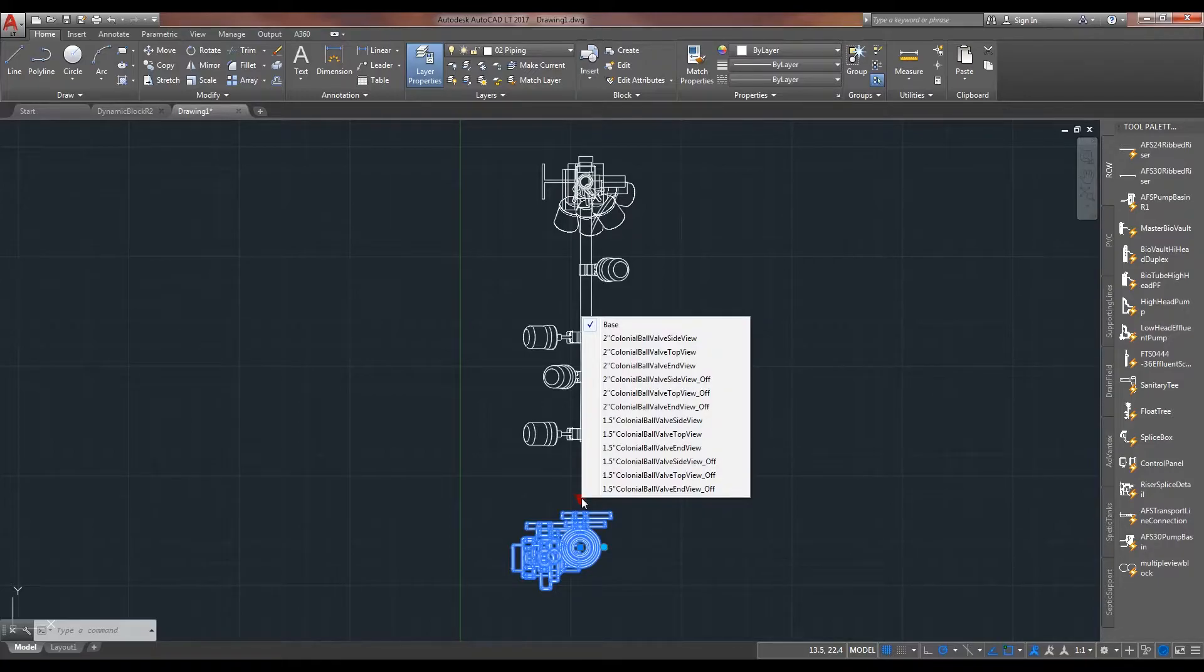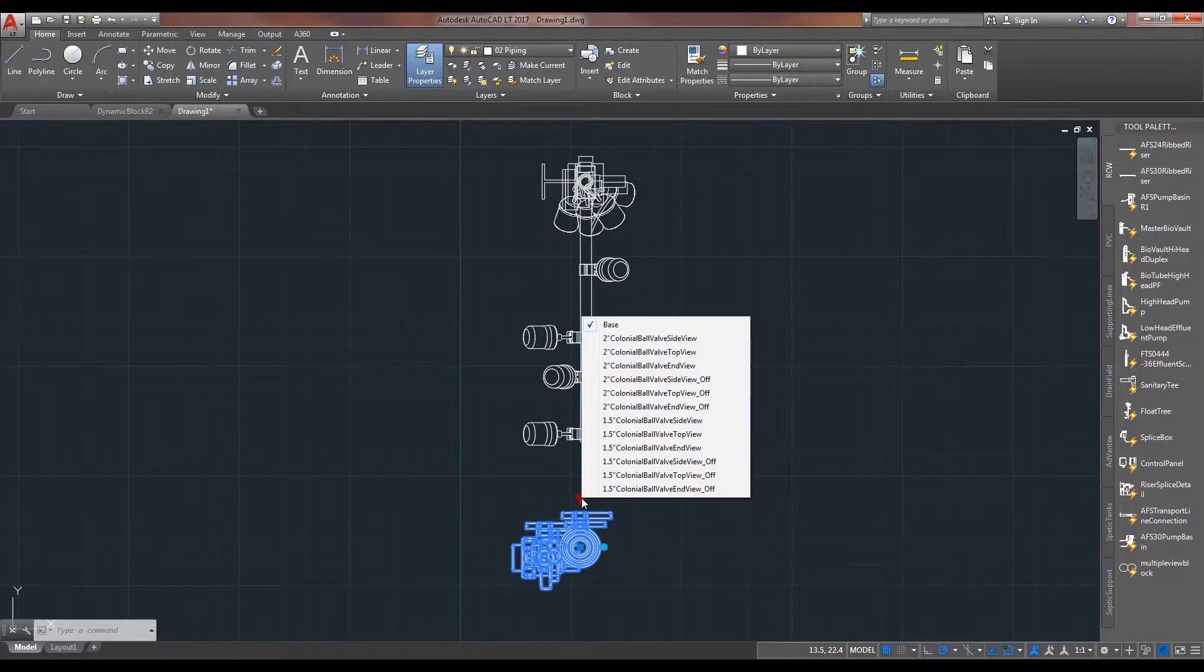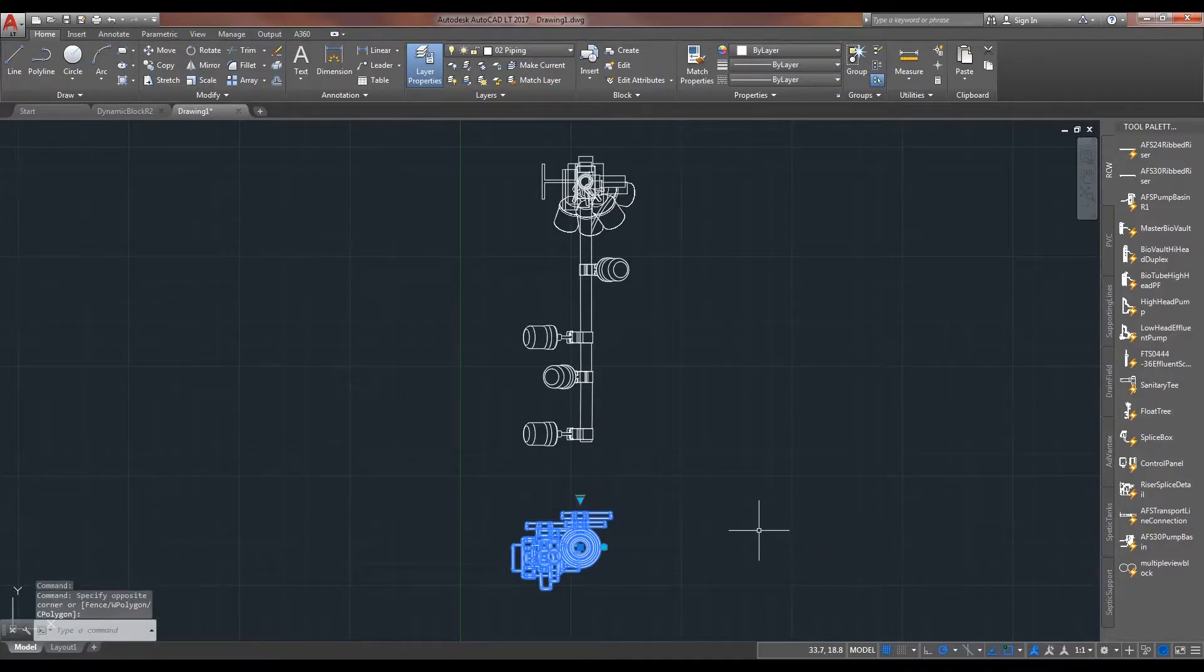And we can see how this could only exacerbate the situation when we have another ball valve, another size, another six views.